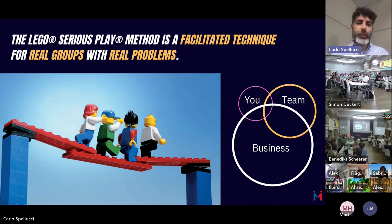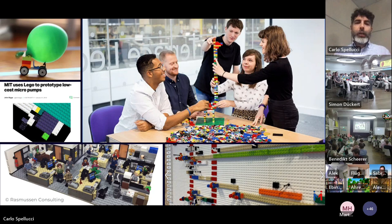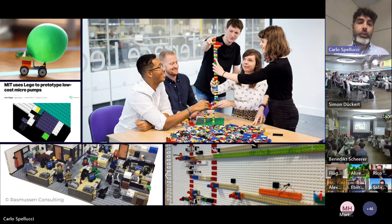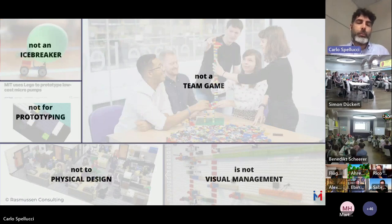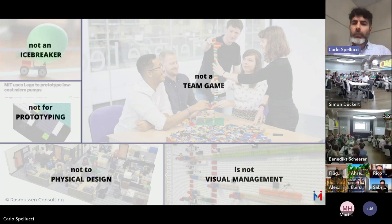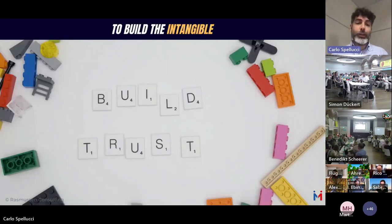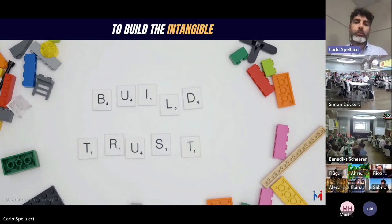The methodology is deep and LEGO bricks are powerful and cool. To be clear: LEGO Serious Play is not bricks for ice-breaking, not a 'tallest tower' team game, not for prototyping, not for physical space design, and not for visual management. It doesn't mean those are bad uses — it's just that they're not LEGO Serious Play.